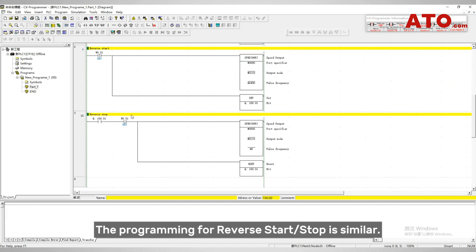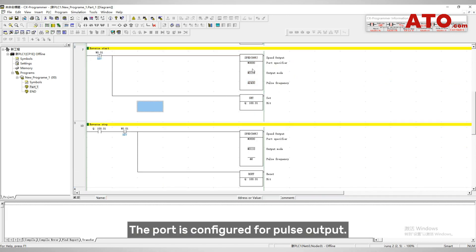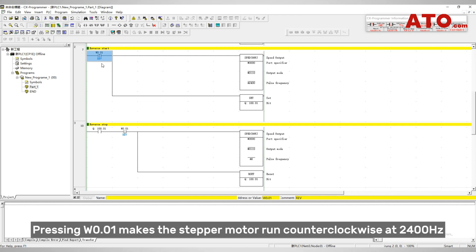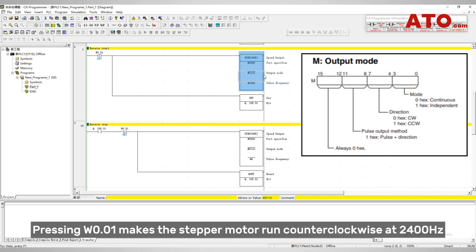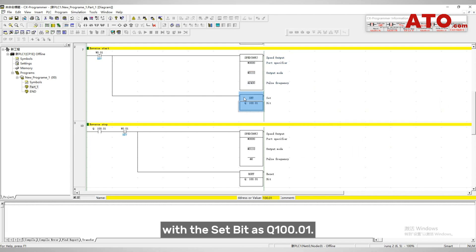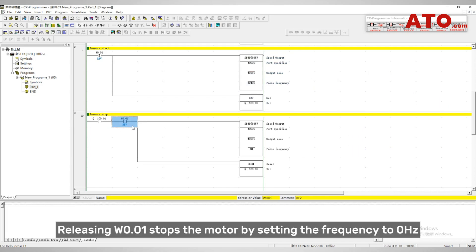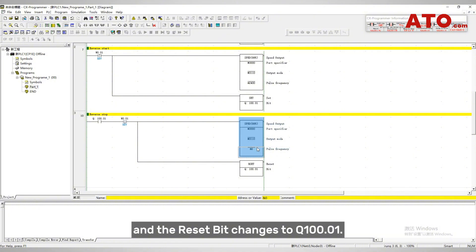The programming for reverse start and stop is similar. The port is configured for pulse output. Pressing W0.01 makes the stepper motor run counterclockwise at 2400 hertz, with the set bit as Q100.01. Releasing W0.01 stops the motor by setting the frequency to 0 hertz, and the reset bit changes to Q100.01.